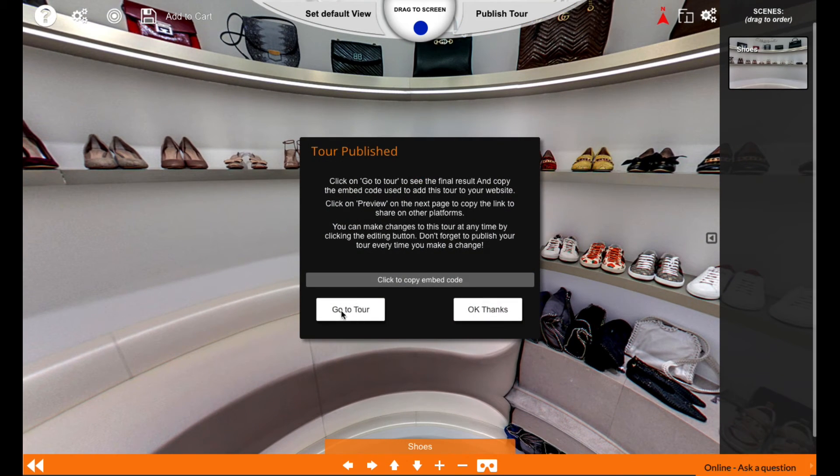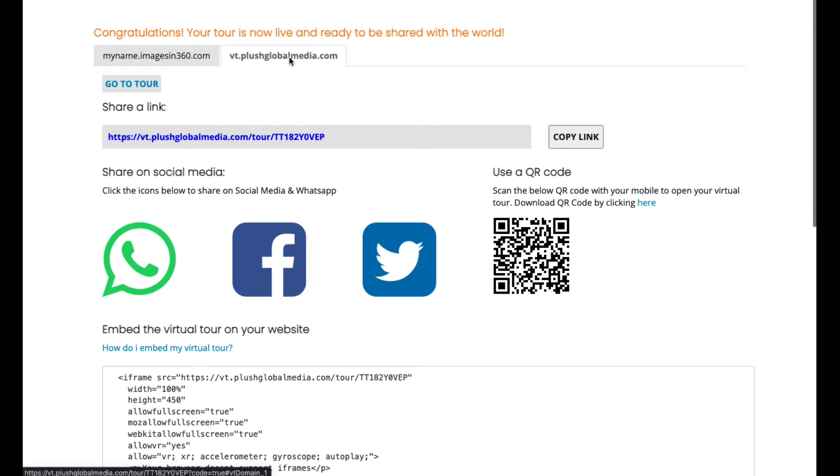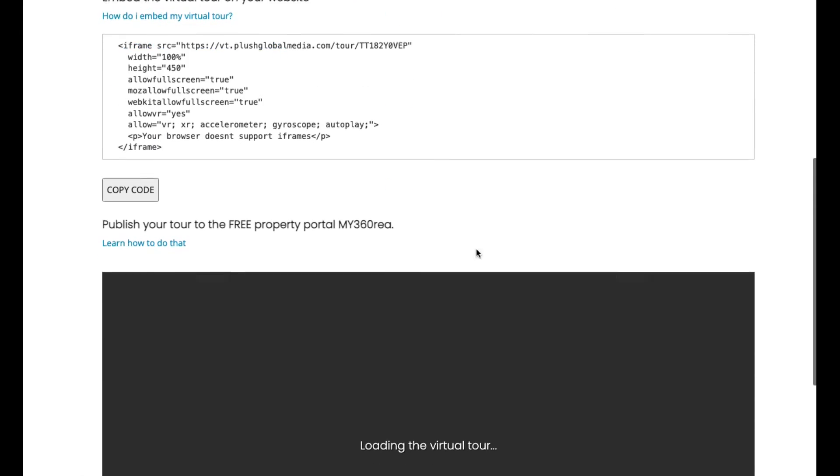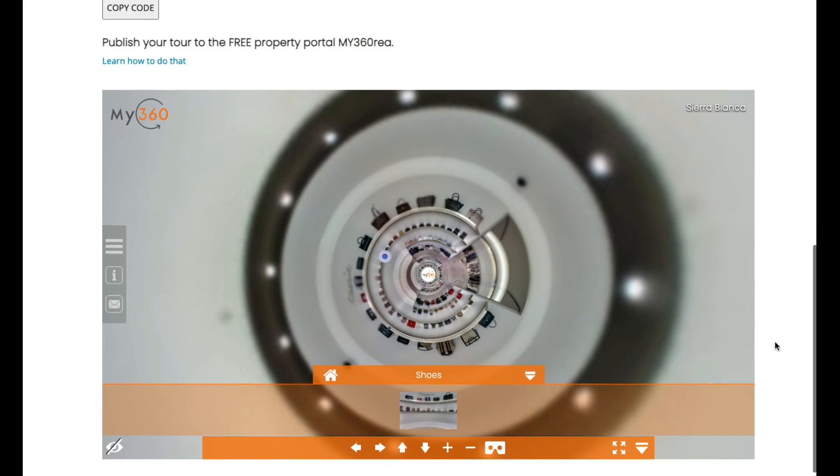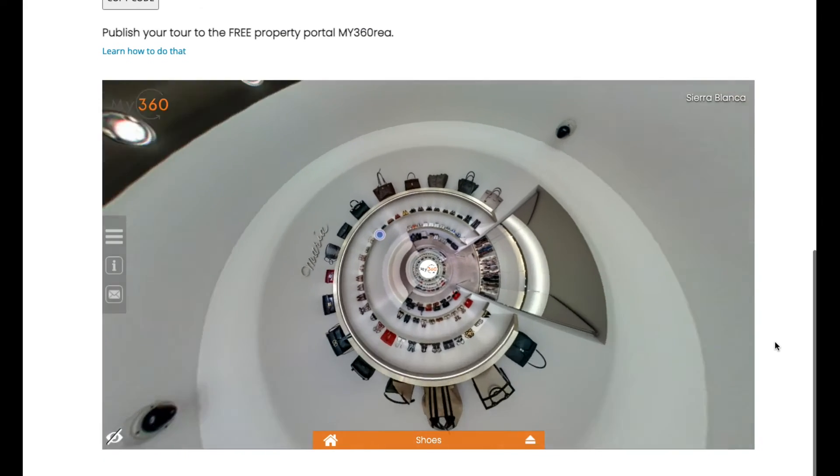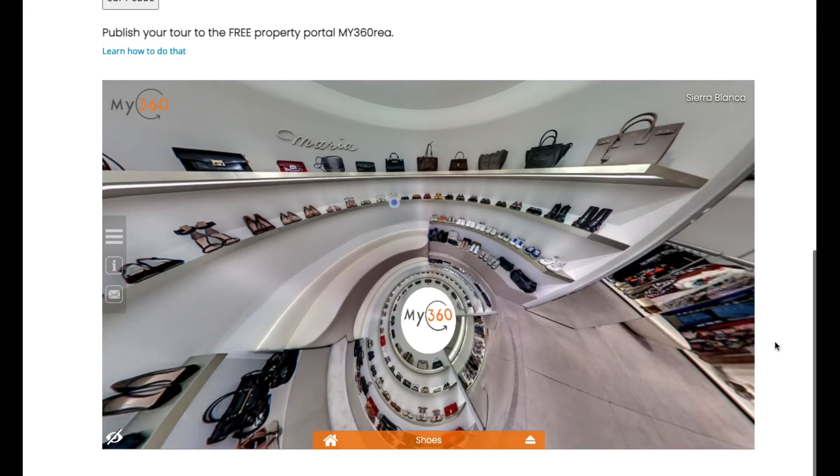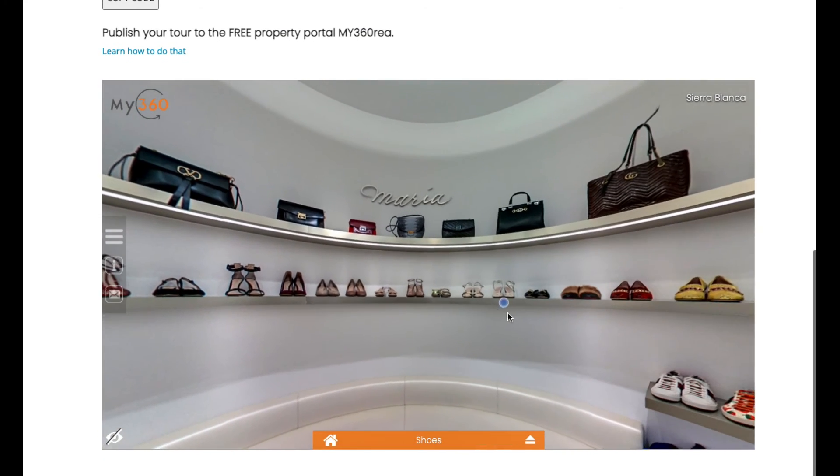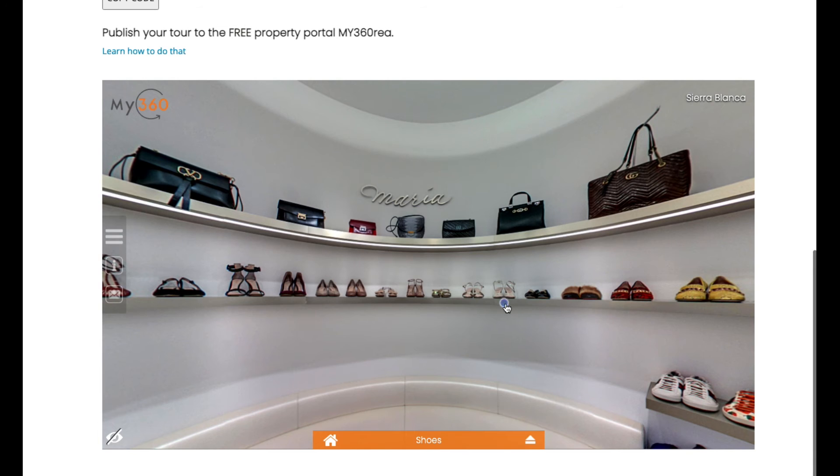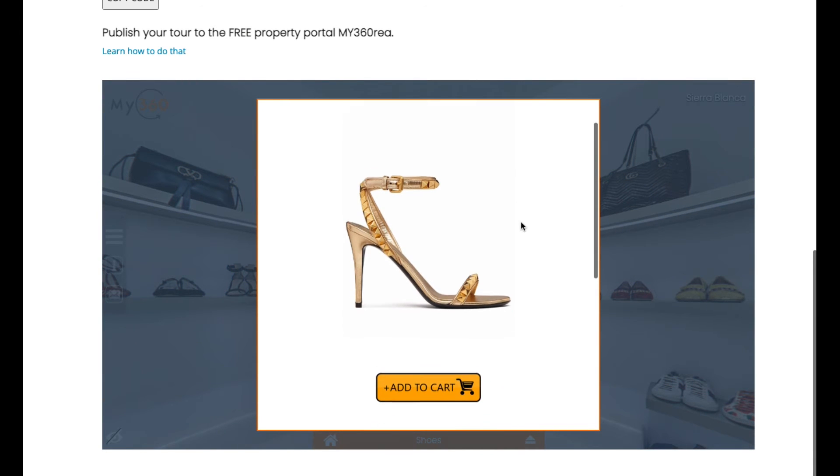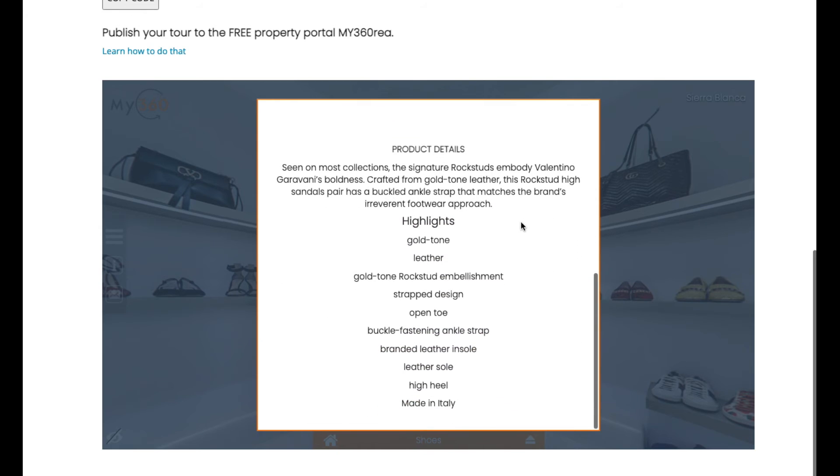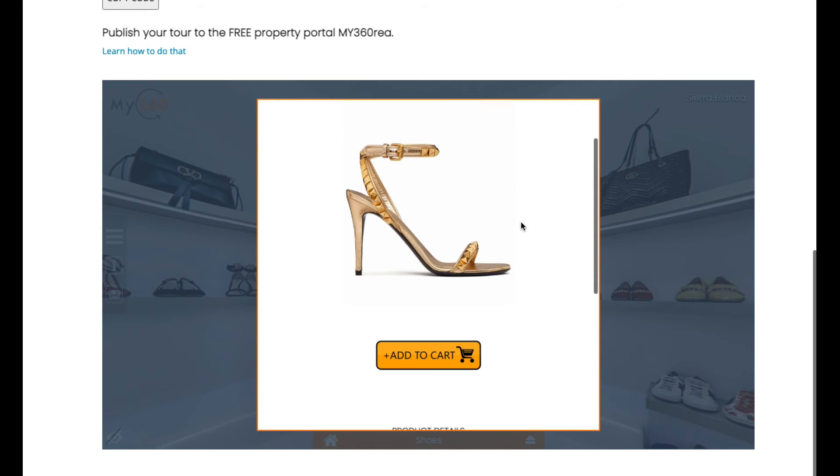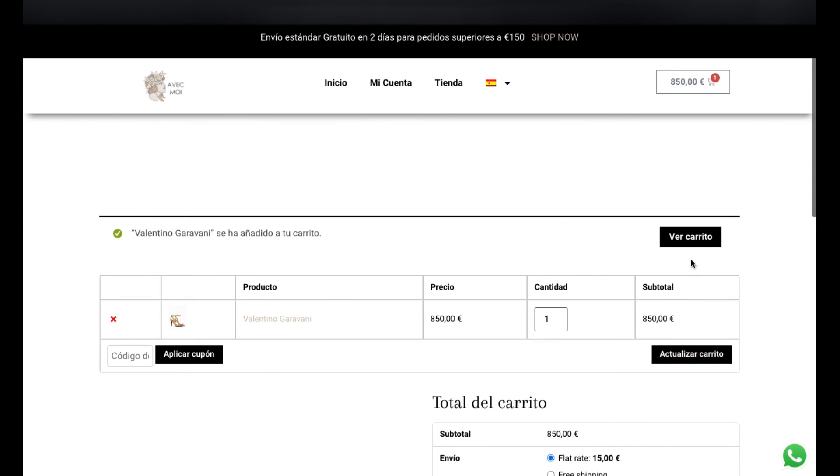I'm going to go to the tour, and as you can see here, now you have the flashing button. Click on it and you can see the information of the products - whatever you put in there. When I click on 'add to cart', it opens in the website and the product has now been added to my cart, so I can go and pay for it.